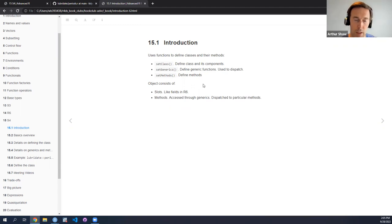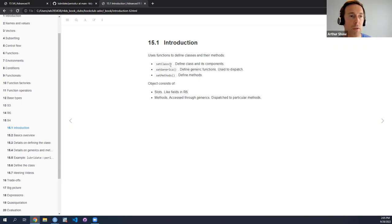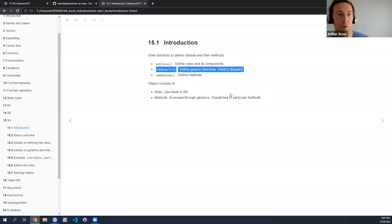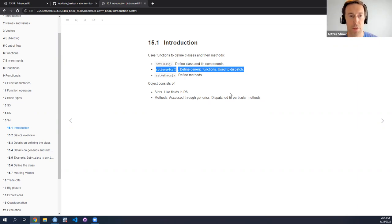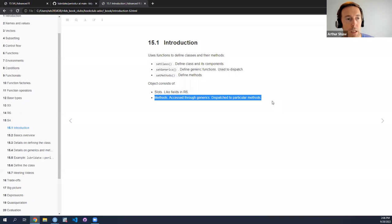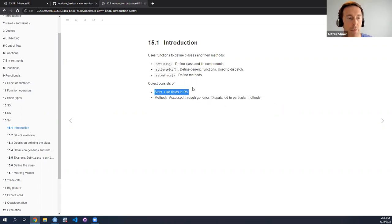In terms of setting up the class, defining the class, and the methods associated with the class, there are a set of functions we'll use. We'll go over each one in modest detail at first, then in a bit more detail thereafter. First, setClass sets up and defines the class — what it consists of, its inheritance if any. Then you set up a generic function — remember back to S3 where we set up a generic function whose purpose is to dispatch to the appropriate methods based on the class of the thing being passed. Then we define methods via setMethod. In this sense the setup with methods feels a bit like S3, but the form of the thing feels a bit more like R6.